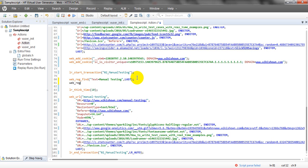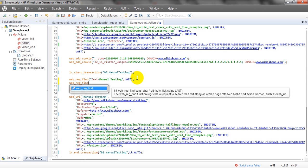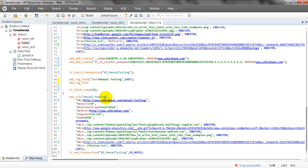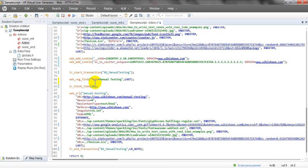I will show you why it has given web_url and not something else. The web_reg_find function registers a request to search for a text string on a web page retrieved by the next action function. It registers the text above the web_url, and then when web_url executes, it retrieves that particular text. That's why it is registered above web_url.